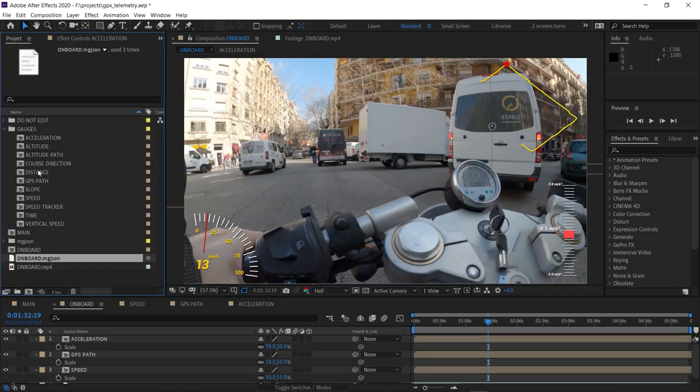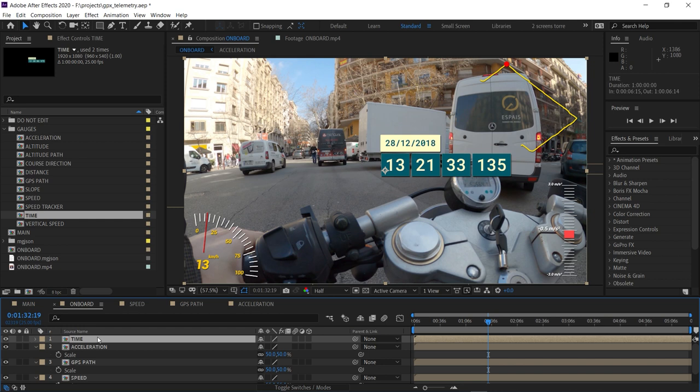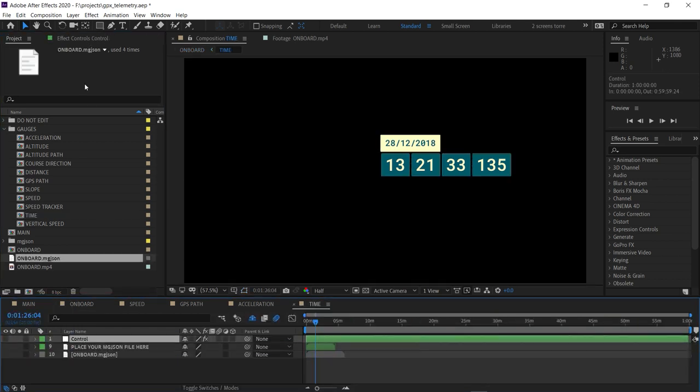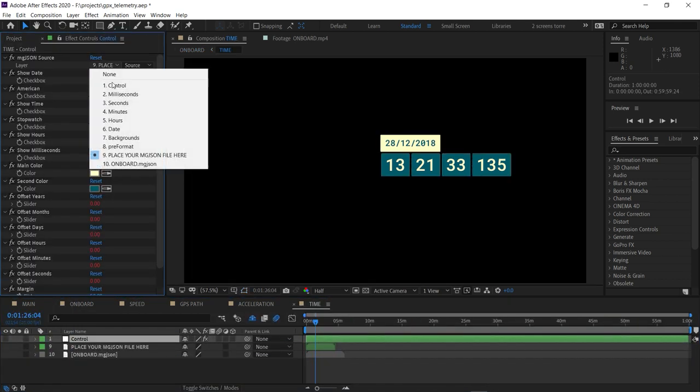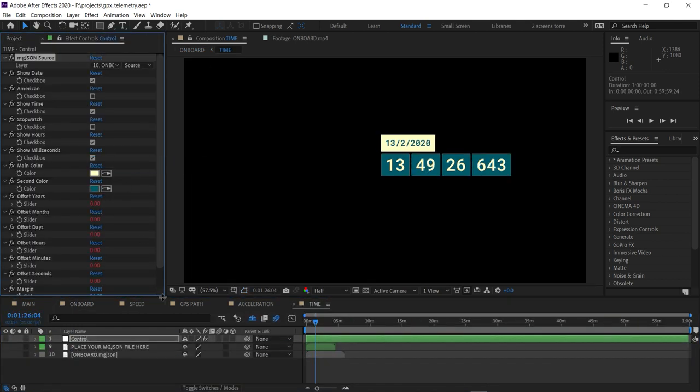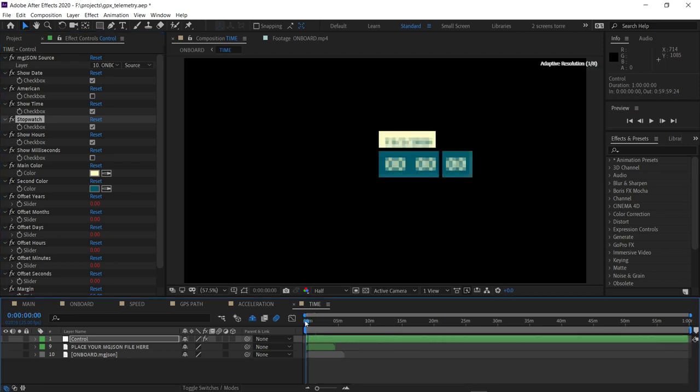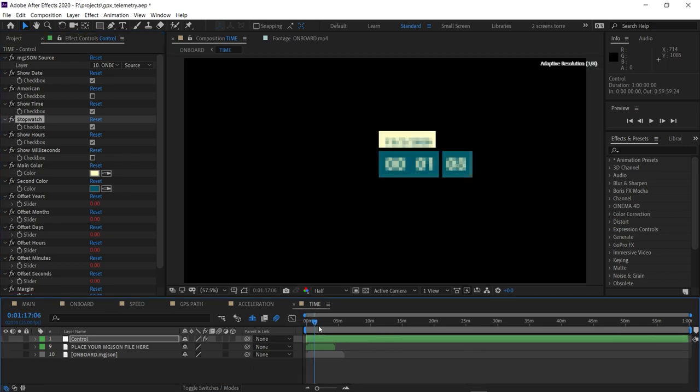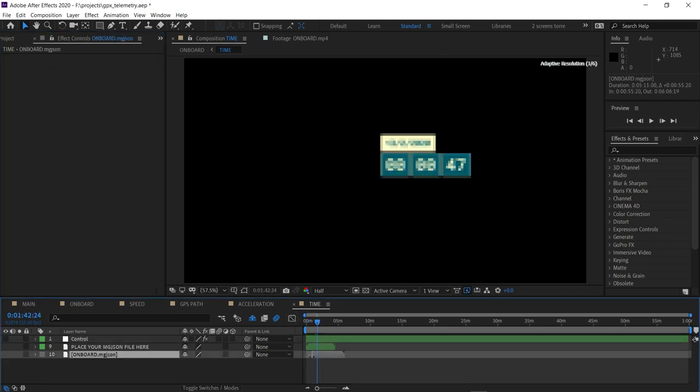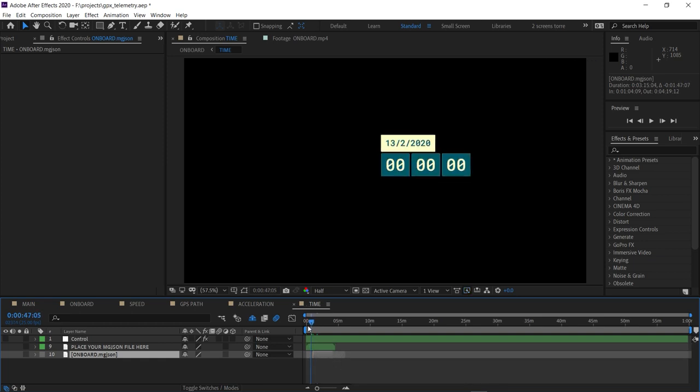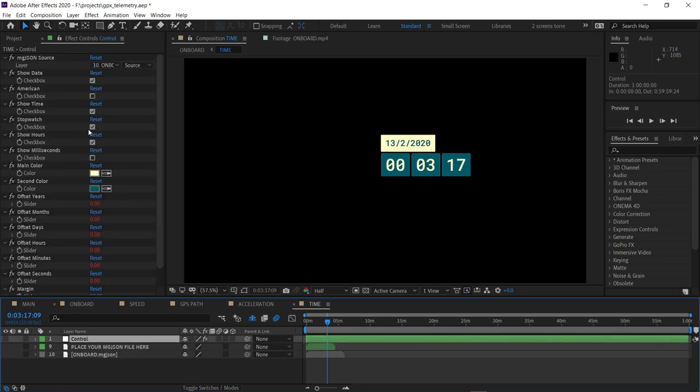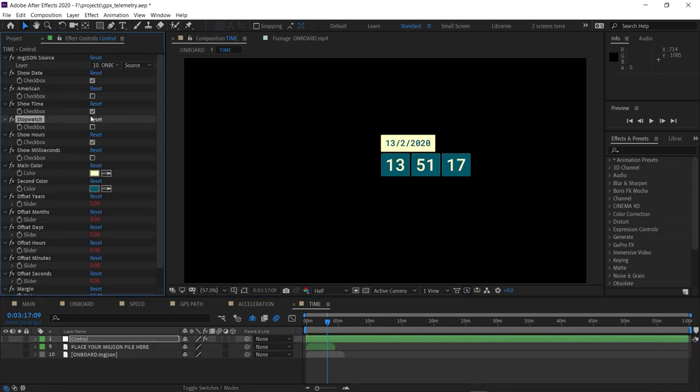And let's add a time gauge. This can read the video time and date from our data. And let's disable the milliseconds, which are not that useful in this case. But we can also use it as a stopwatch that starts from zero. Note that you can trim the MGJSON layer to set start and stop points for the stopwatch. But in this case, we're more interested in the current time. You can also use the American date system if that makes sense to you.